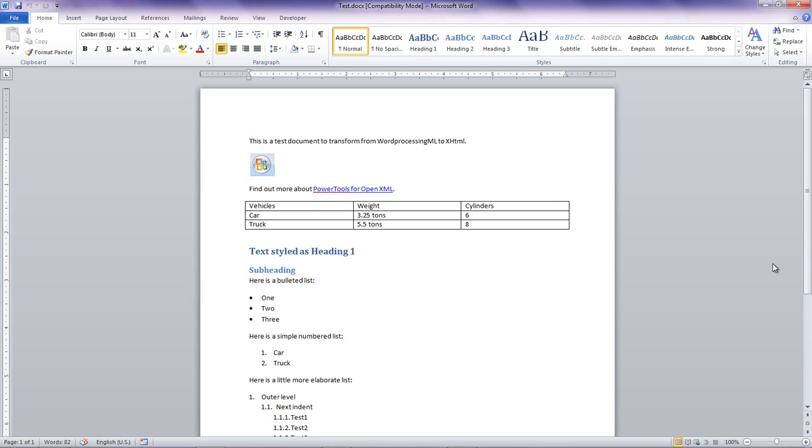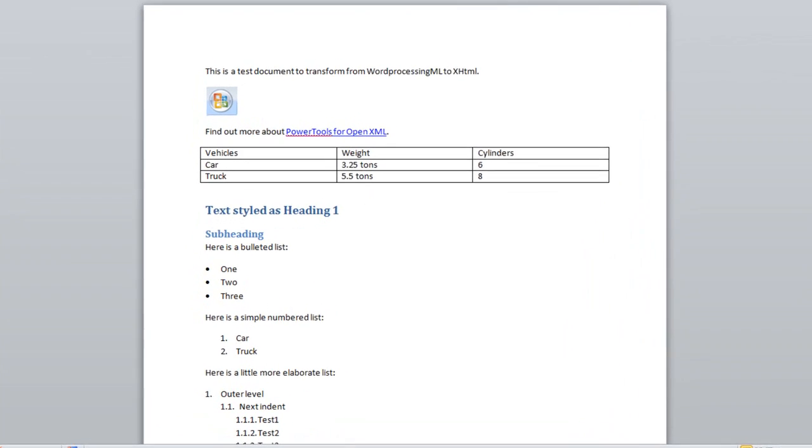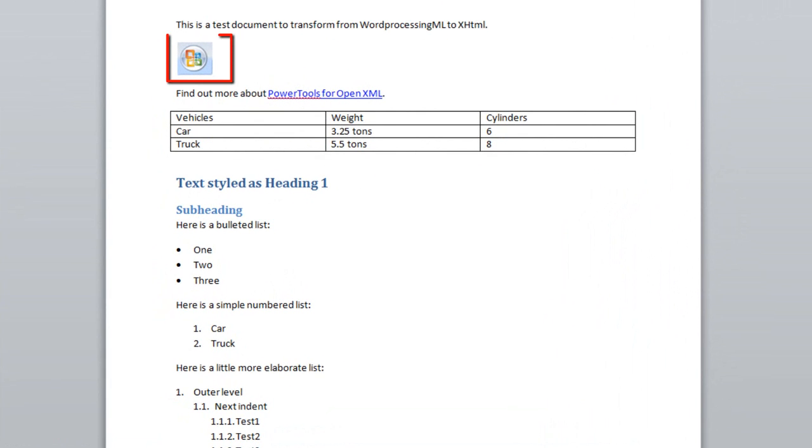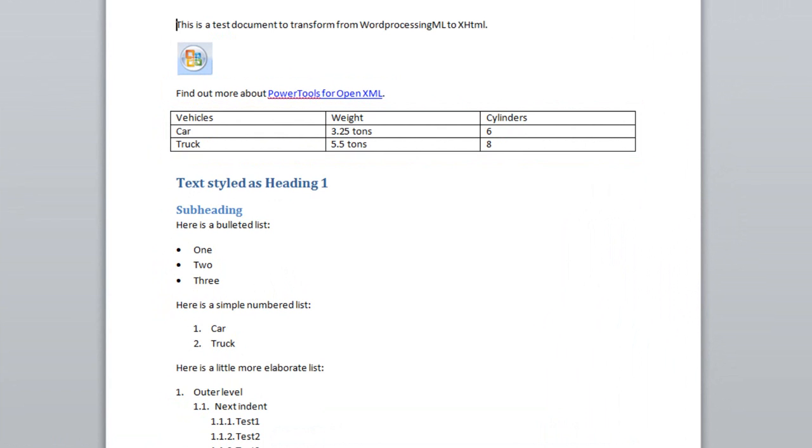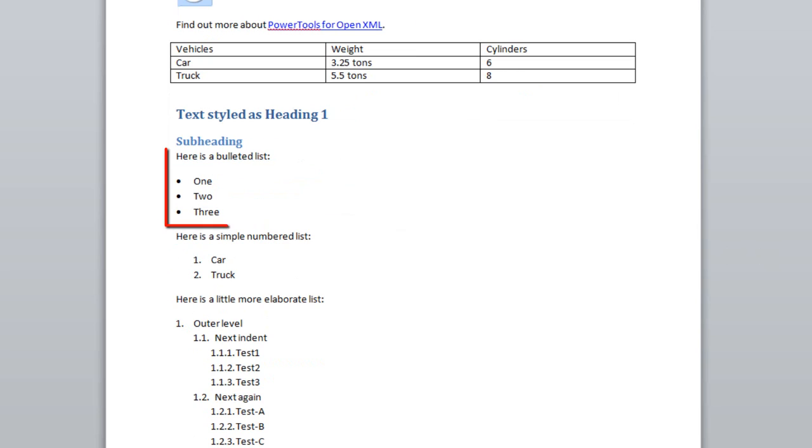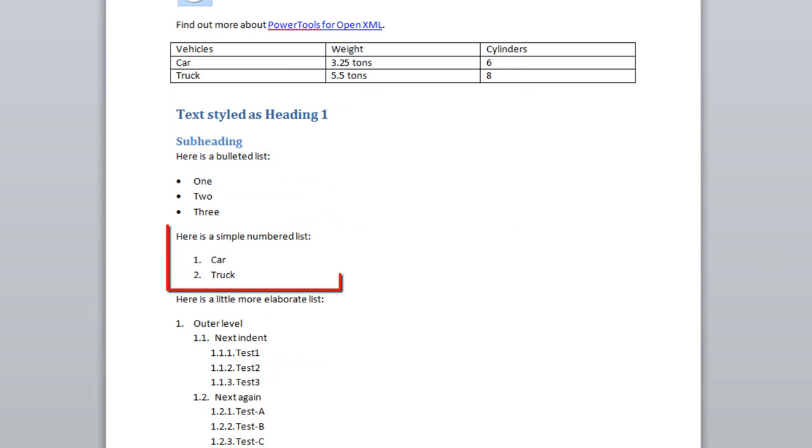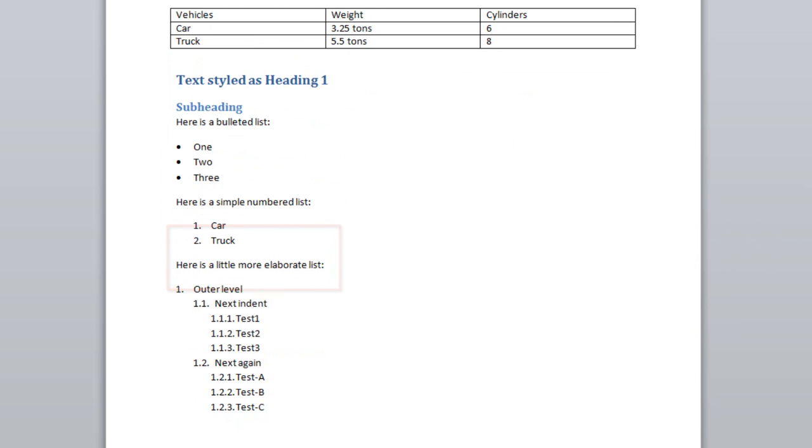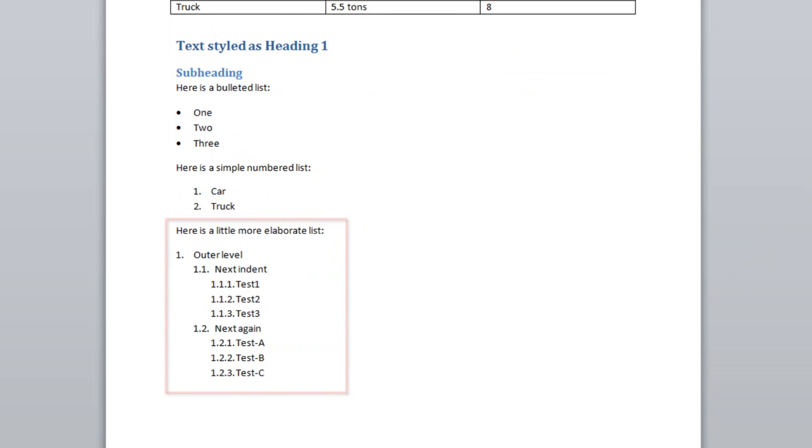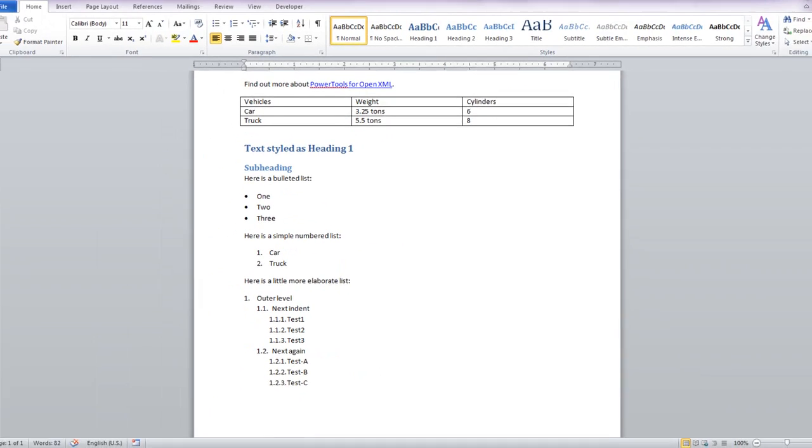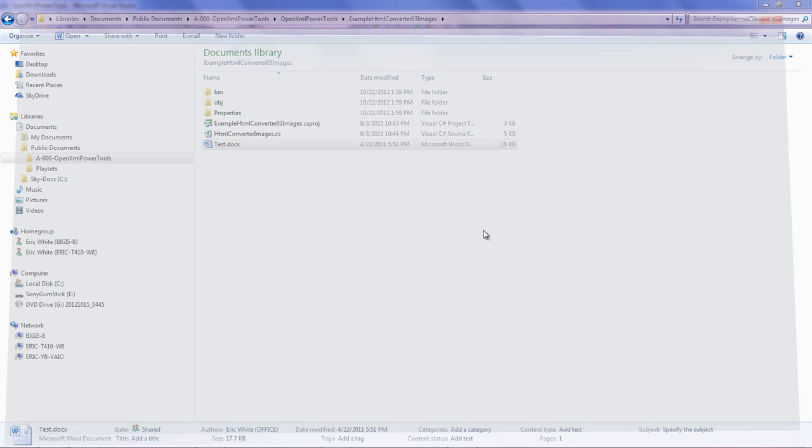But it actually uses a fair number of features. You can see that it has an image in the document. You can see here, there's a hyperlink. There's a table in the document. There is text styled as heading 1 and as a subheading. Below that I have a bulleted list, a numbered list, and a somewhat more elaborate list.